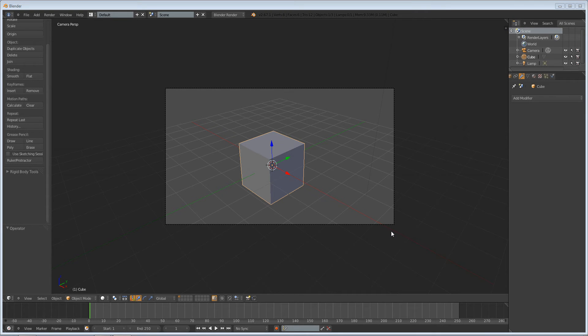Hello, my name is Ben Morgan, and in this tutorial I'm going to teach you guys how to make a waving flag in Blender. Let's get started.